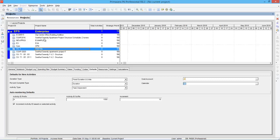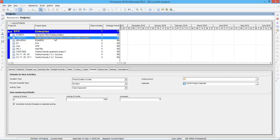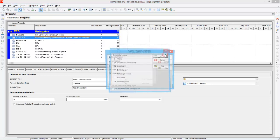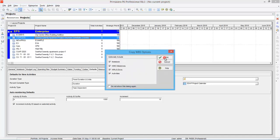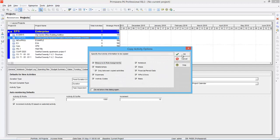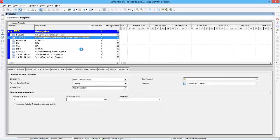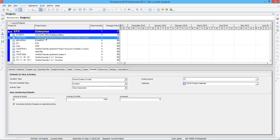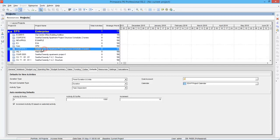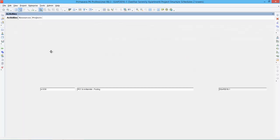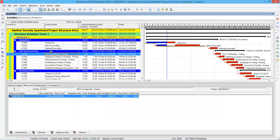So here is the example. This is a project, Shetal Serenity Apartment project structure schedule. Before you do a global change to one project, you have to copy it and paste it and try the global change whether it is working. If it is working then you can go for the real project. Because if you've done the global change then you cannot go back. So it's always better to copy the project and paste it here and do the global change here. If it is working then you can go back and do it in the real project.